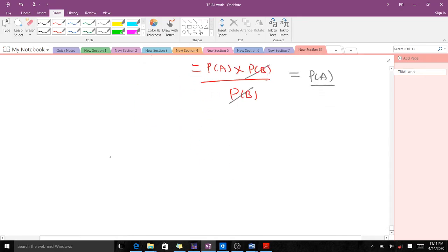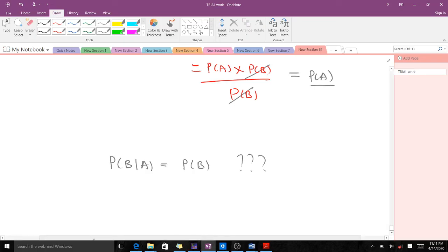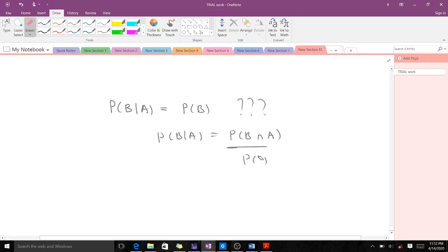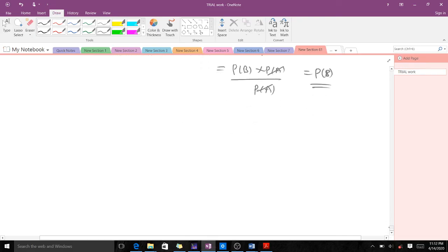Similarly, probability of B given A equals probability of B. From the formula: probability of B given A equals probability of B intersection A over probability of A. Since events are independent, this equals probability of B times probability of A over probability of A. The P(A) cancels, leaving probability of B.